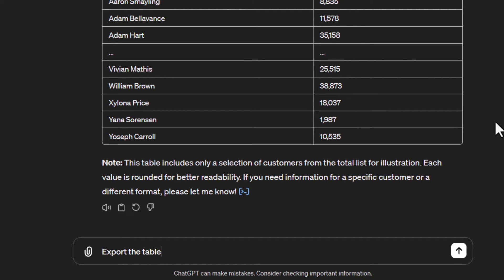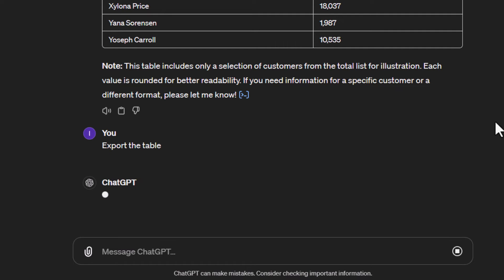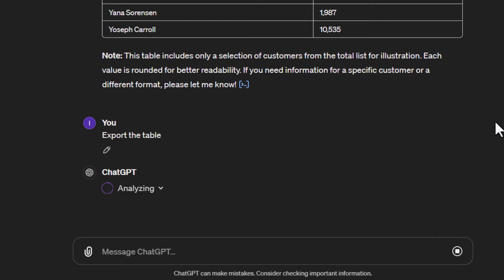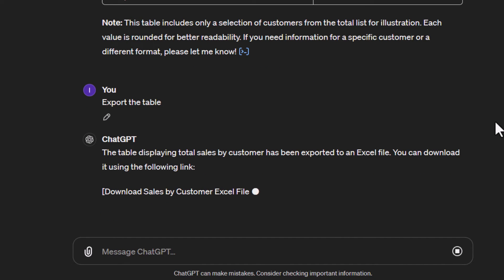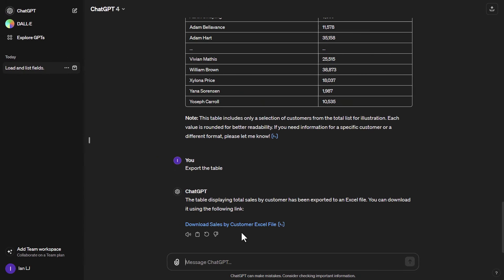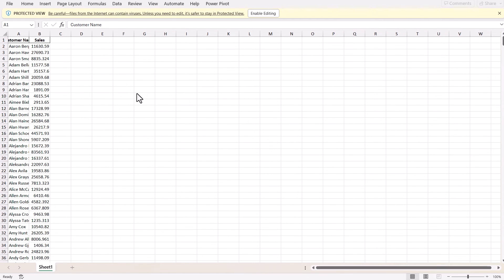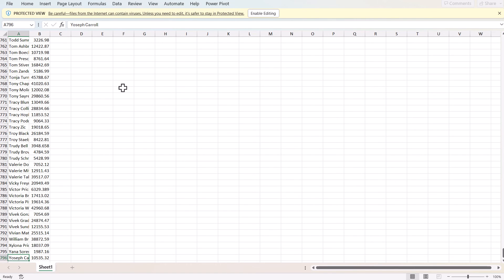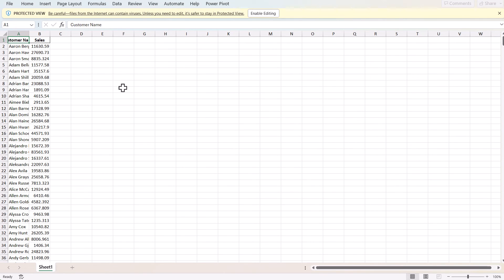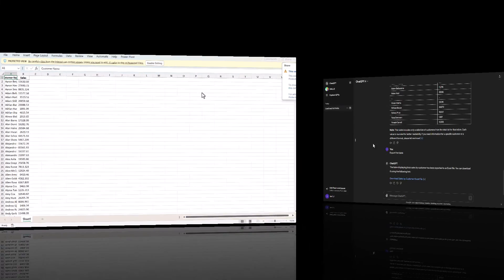I'll tell it to export the table, it creates a downloadable file, and I'll open it up in Excel. There we go — we're in Excel and we have the full list of all customers. Using Ctrl and Down on Windows, we go to row 796, which is 795 customers plus one header row. So it has actually created all of the results correctly.